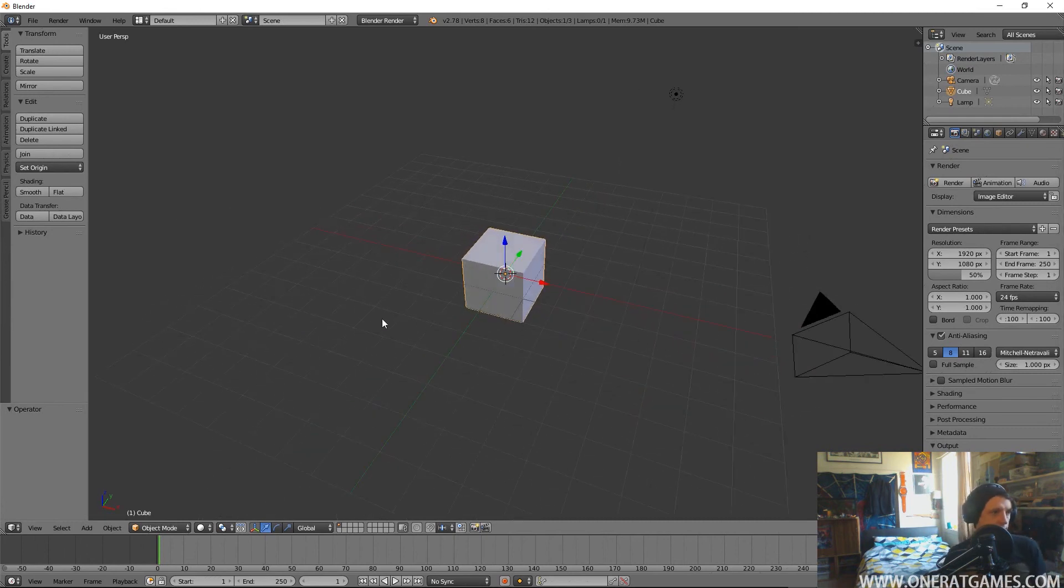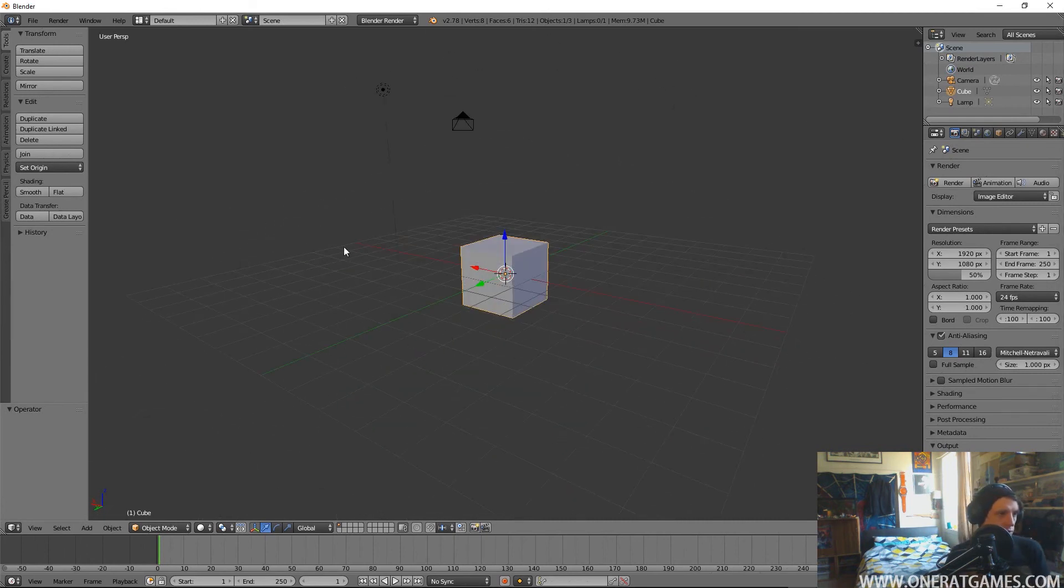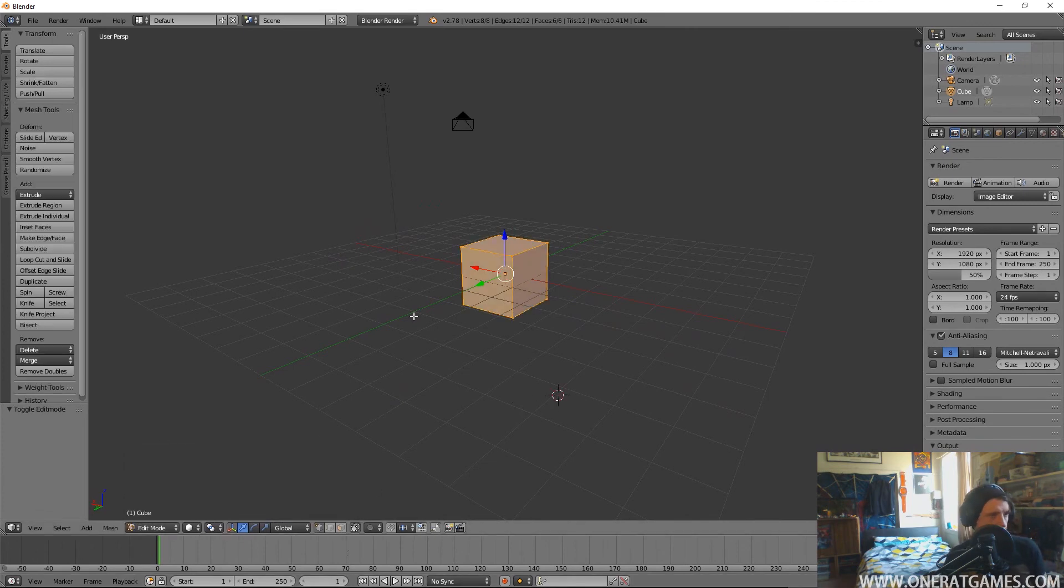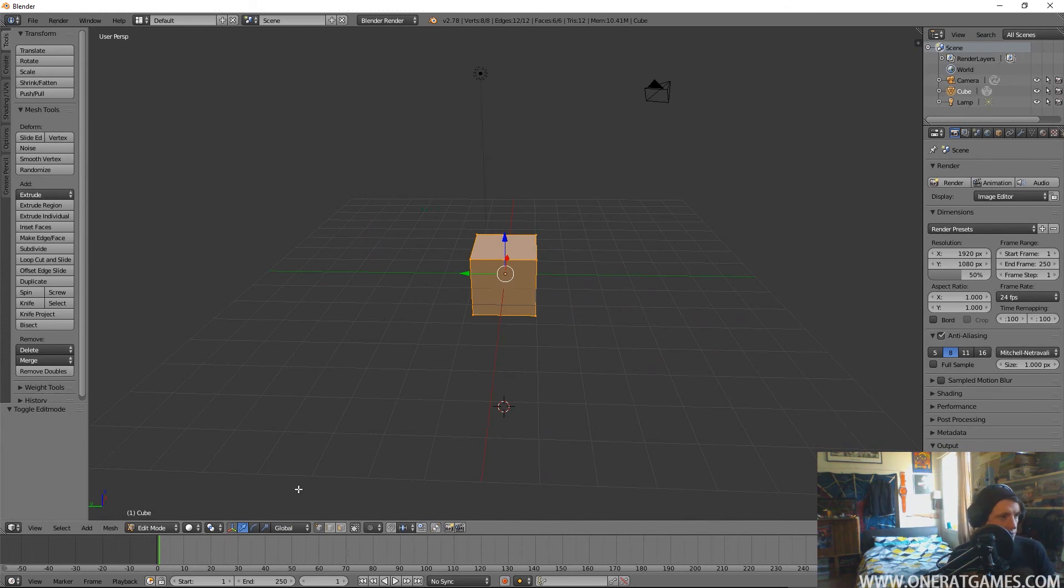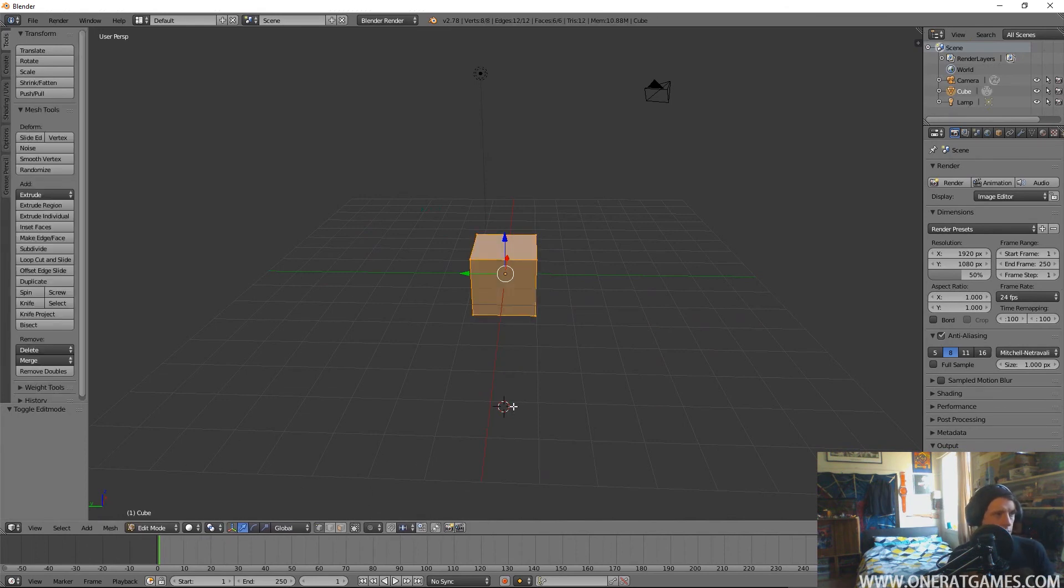When you first open it up you're going to have a cube and you're going to be in object mode. You can go into all these different modes or you can just press Tab and it will put you into edit mode, so that will just toggle you back and forth.